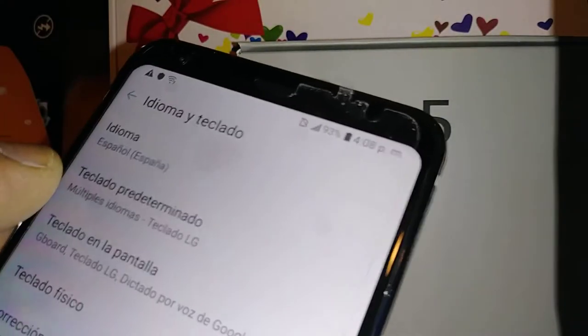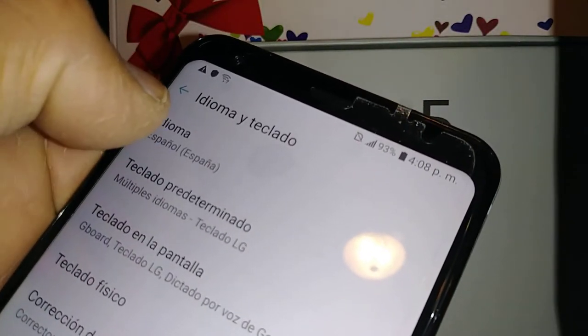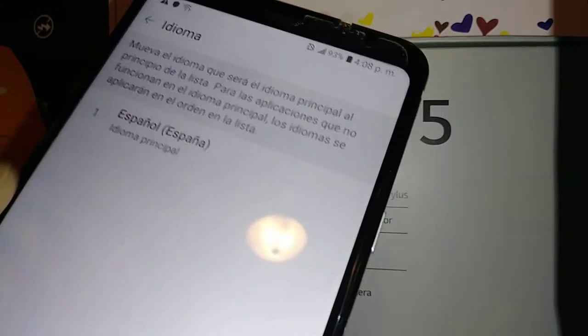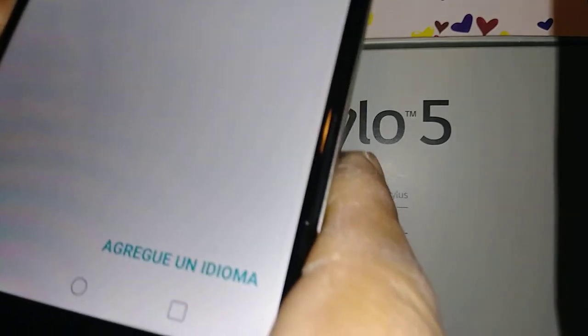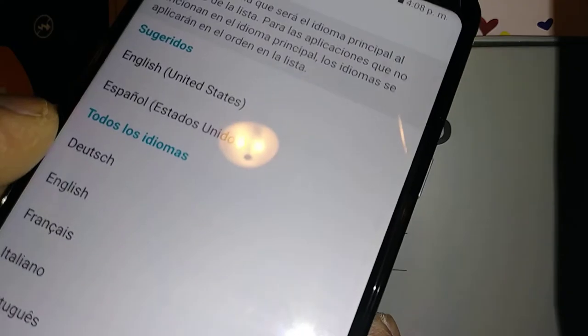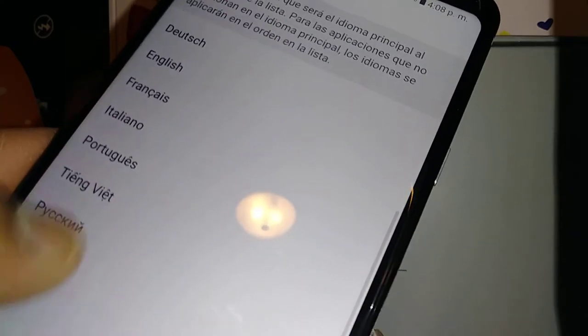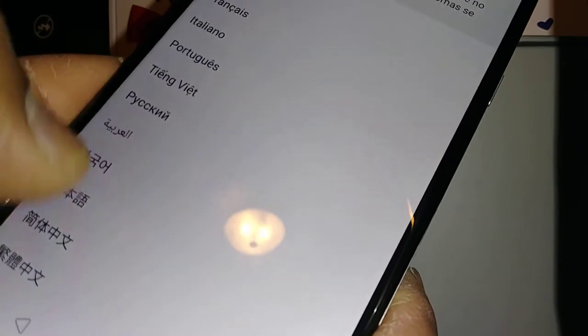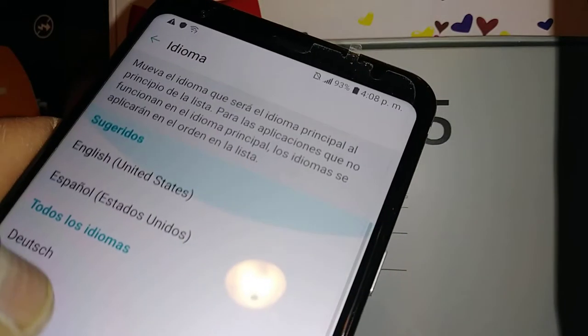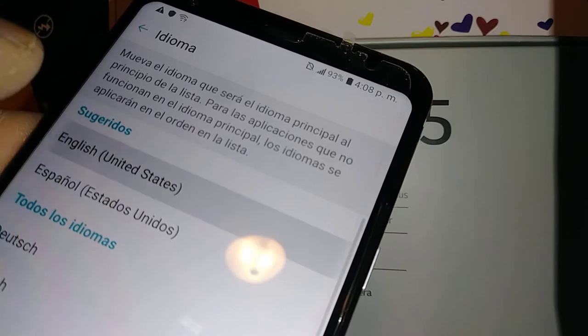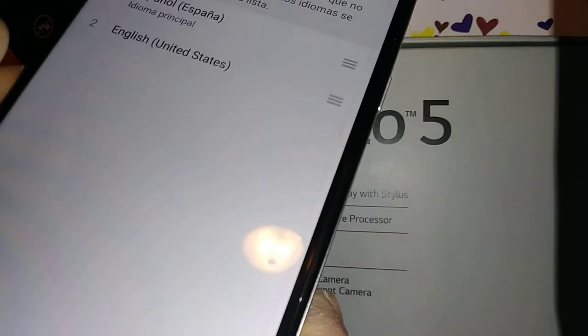Your first option is the one you'll need to switch your language. Right now it's set to Spanish. Go to the bottom, tap the option to add a language, and now you can choose English or any other language you'd like. Go ahead and select English — United States.